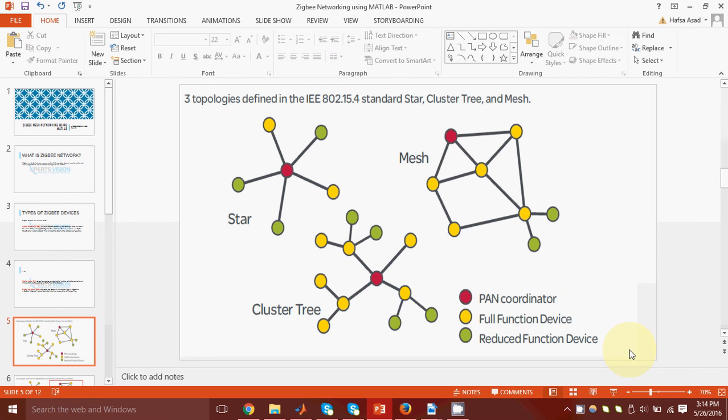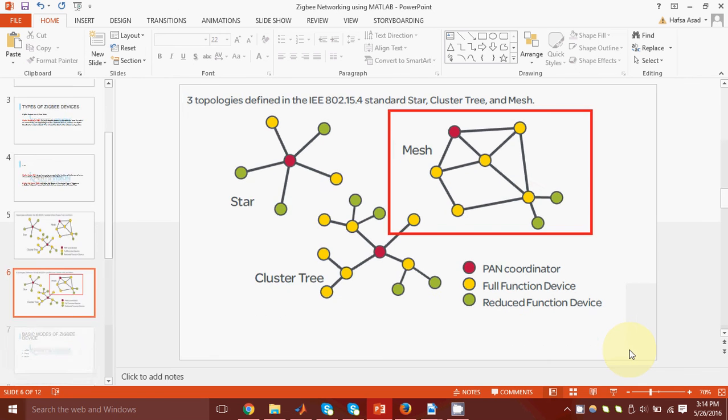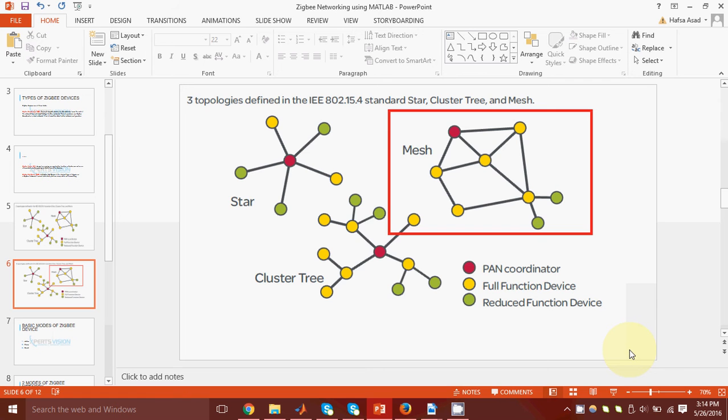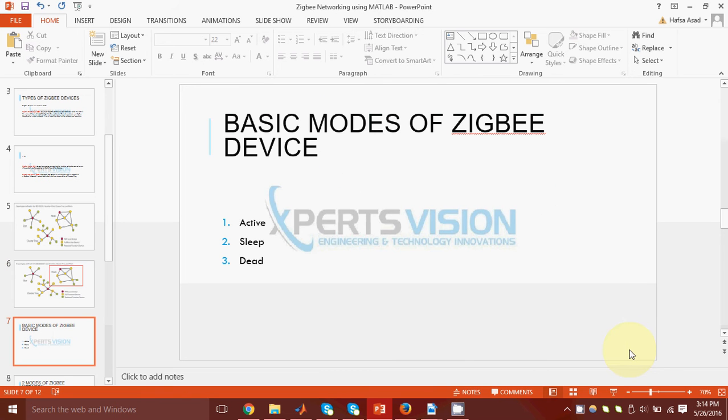Depending upon the types of connection between the three types of devices, we have three topologies of a ZigBee network. It can be star, cluster tree, or mesh. For our project, we will be dealing with the mesh topology.